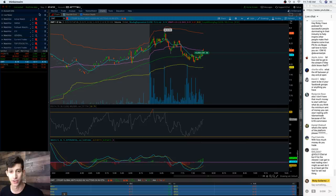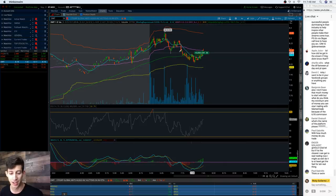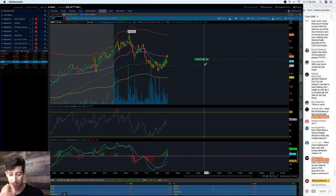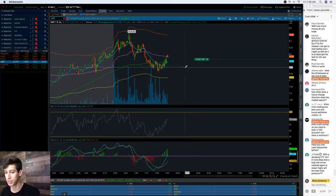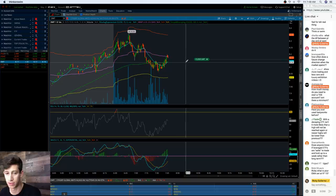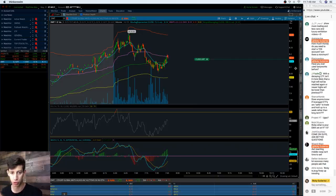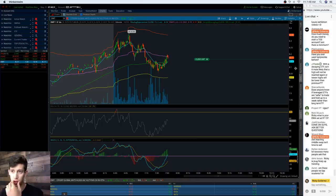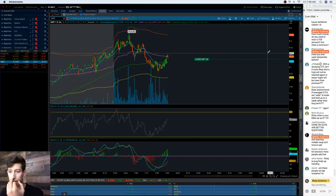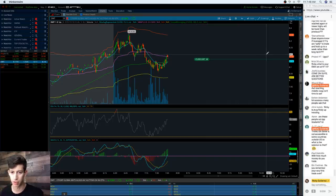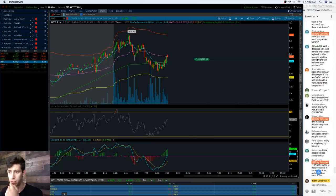What is the name of the platform? It's ThinkorSwim by TD Ameritrade - you can search it up on Google or YouTube. How much money do you need to start a TOS account? There's no minimum. You can fund it with a thousand dollars if you'd like. I believe if you begin with $3,500 they give you 500 free trades with a promo code, but there are a lot of different ways around it.